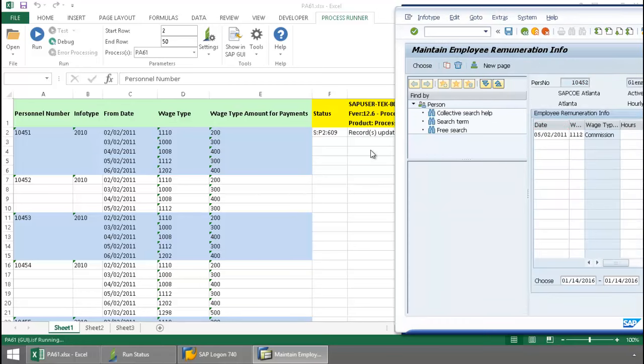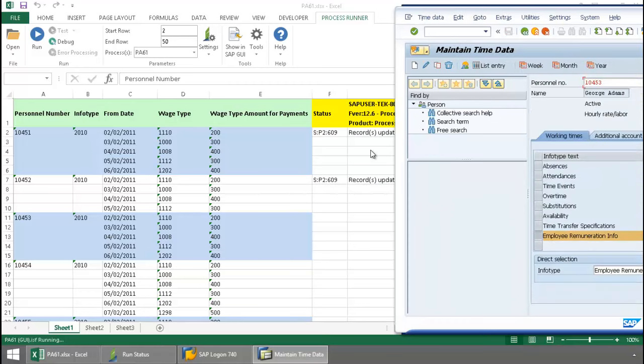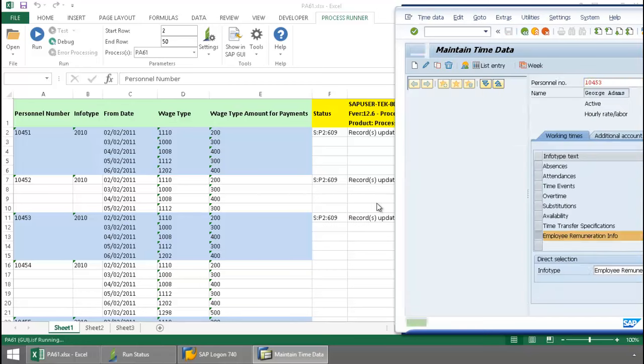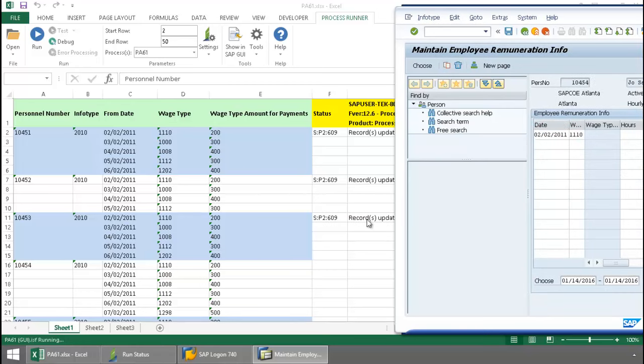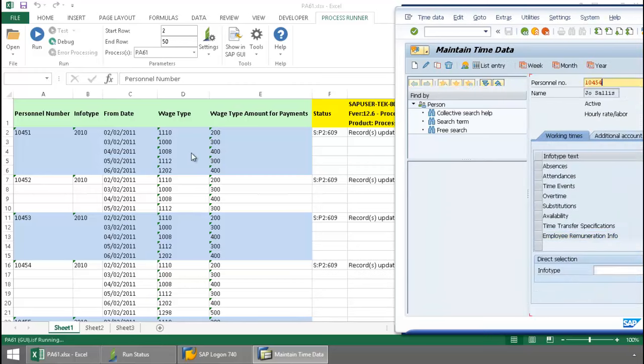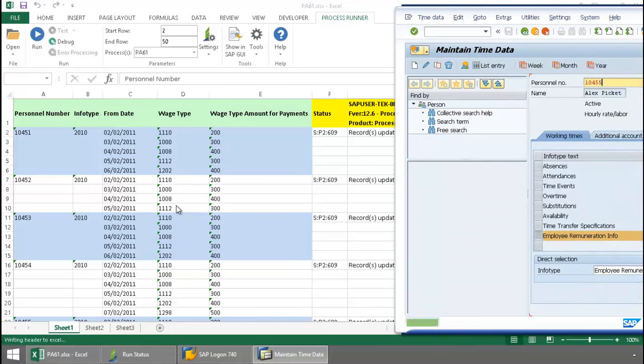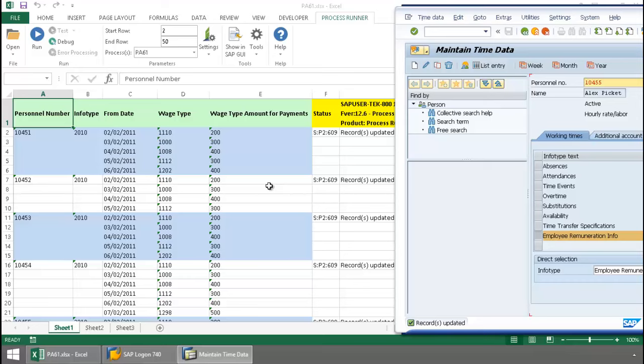You can see here that the SAP messaging is actually writing to the Excel spreadsheet. Also, I have a different amount of wage types based on the personnel number. ProcessRunner is capable of recognizing when the wage type amounts switch to the different personnel number.